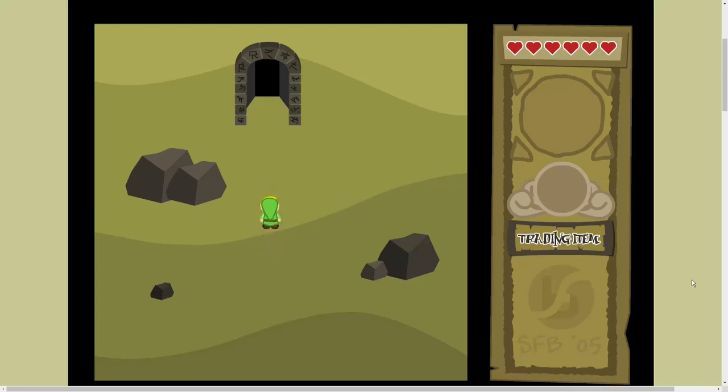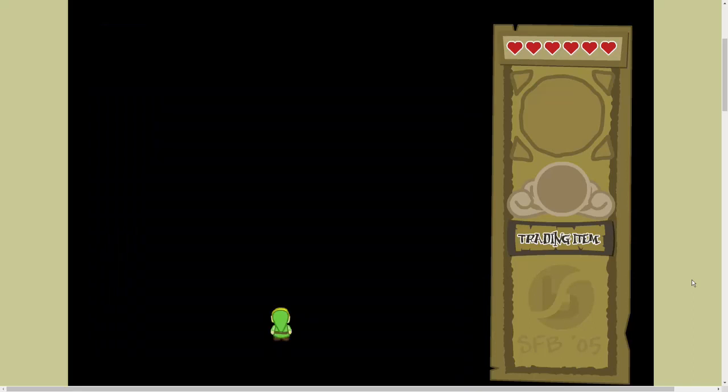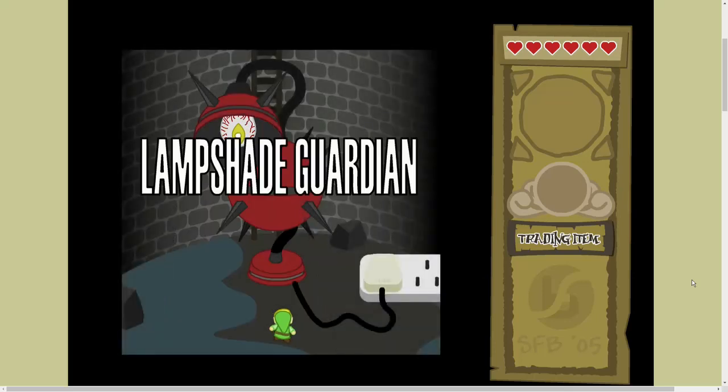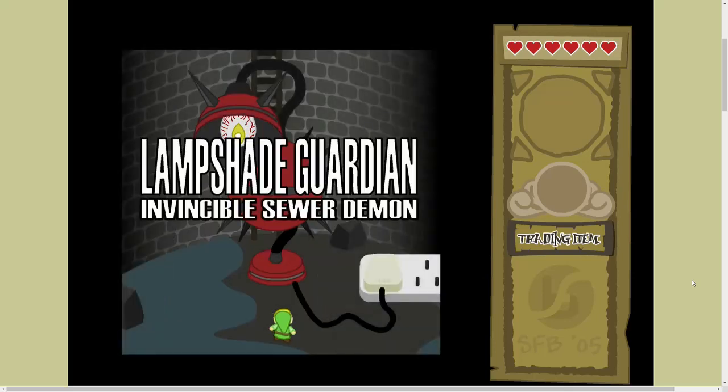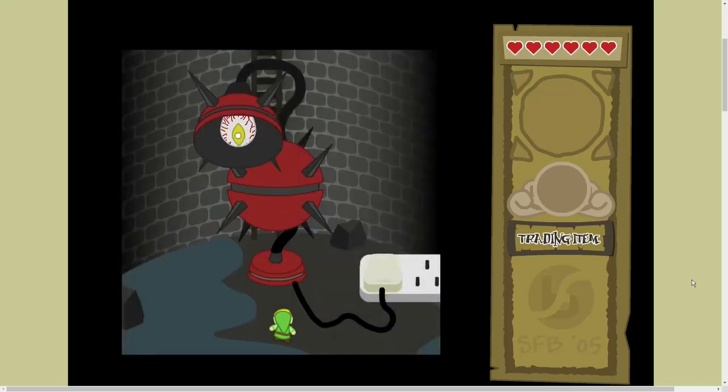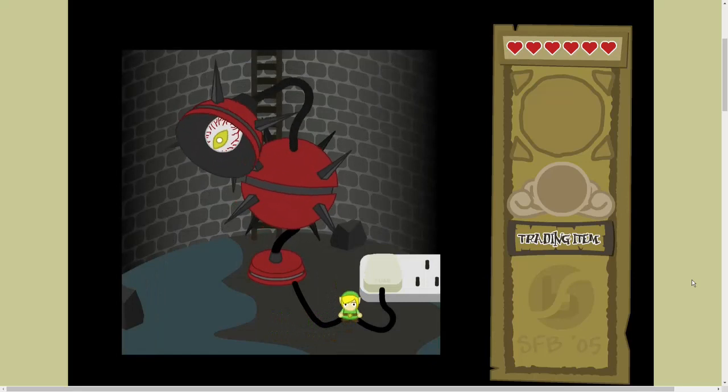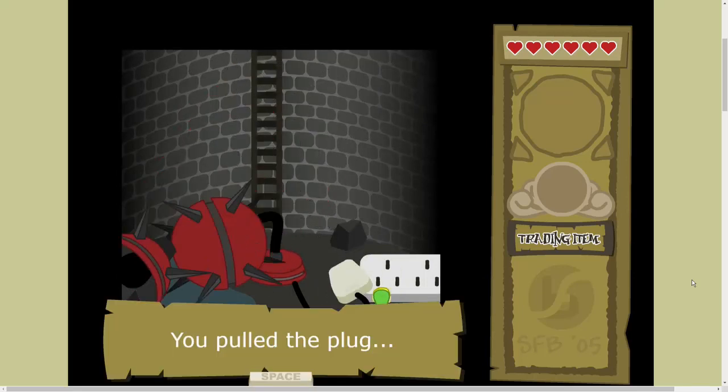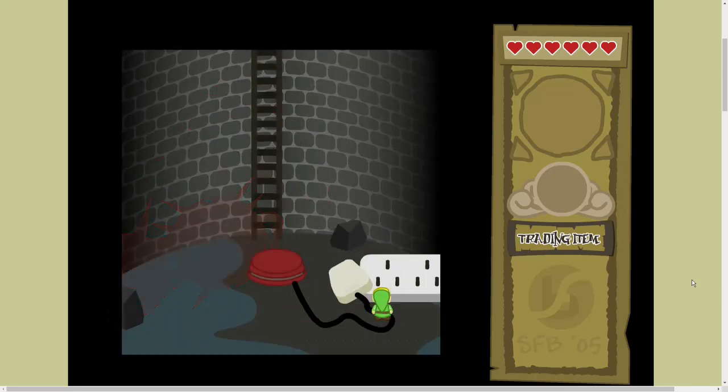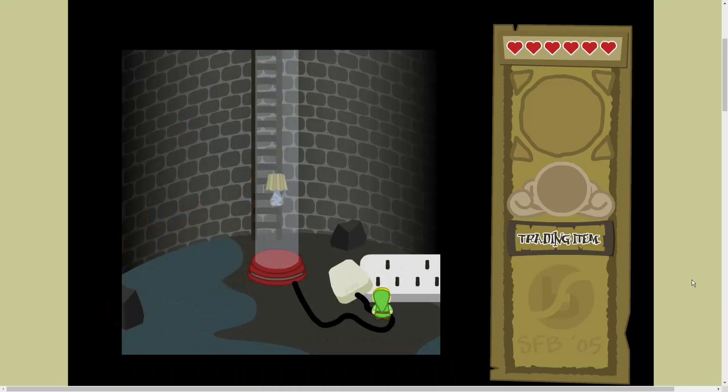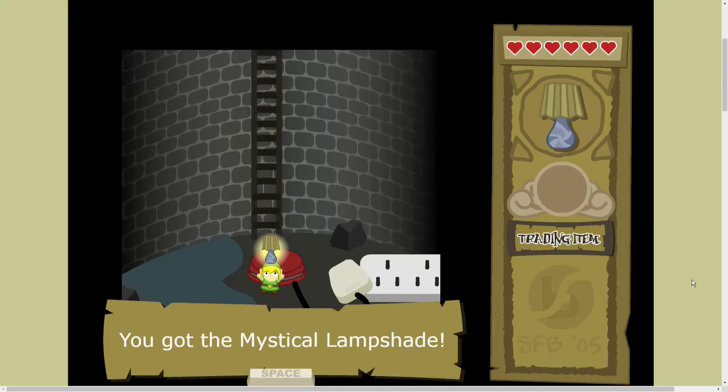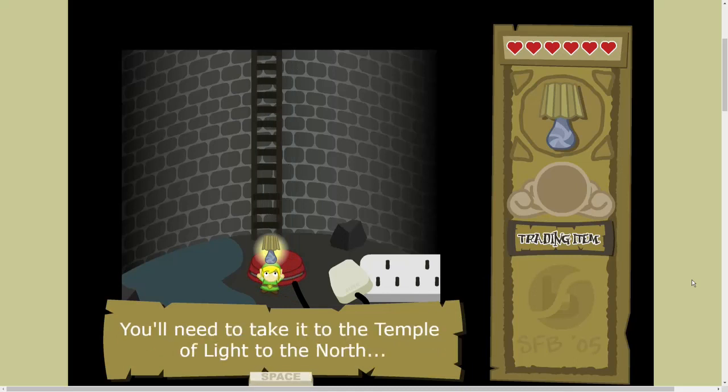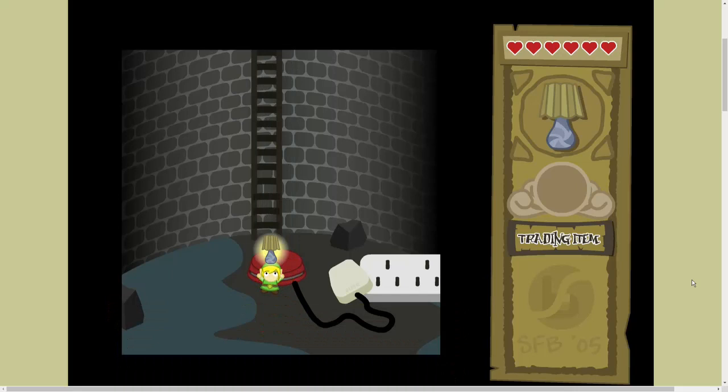Alright, now we're going. So this is Link. You're outside of something, a cavern I believe. Arrows do move you. Space bar does my thing so far. Boss fight. Great. The lamp-shaped guardian. The invincible sewer demon. I hate this. You pulled the plug. Yeah. And now you got a lamp. Thank God.